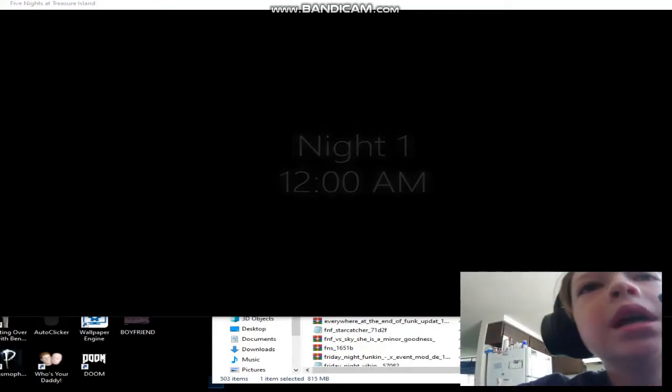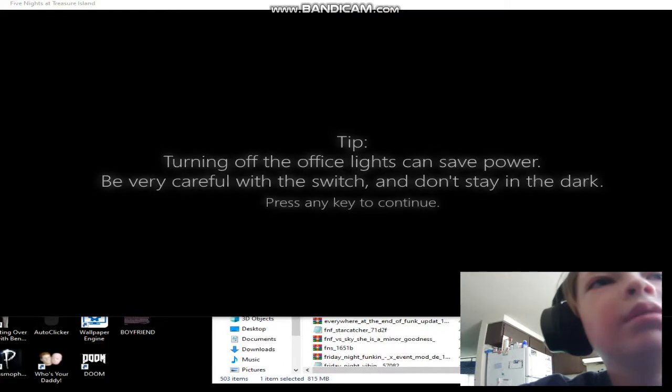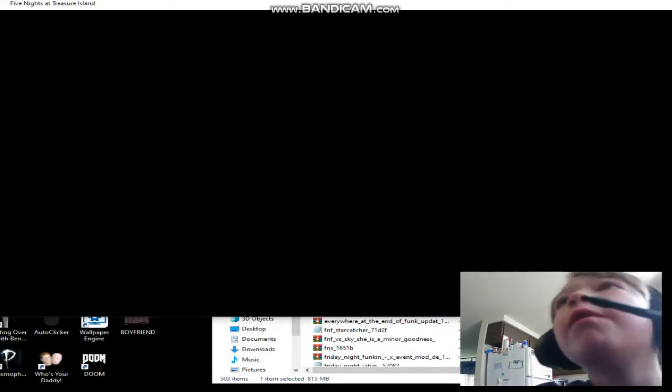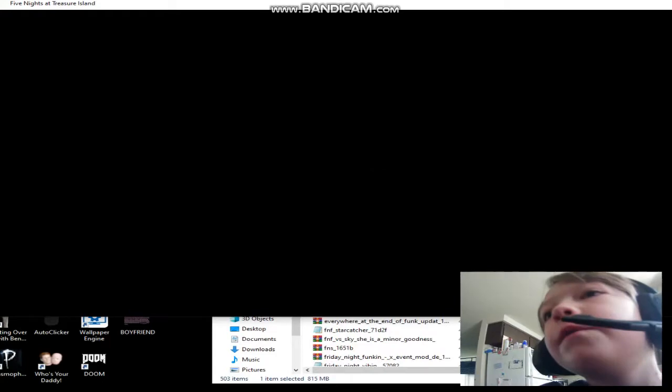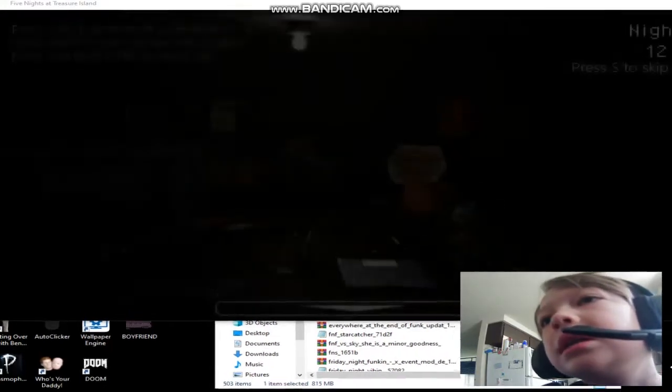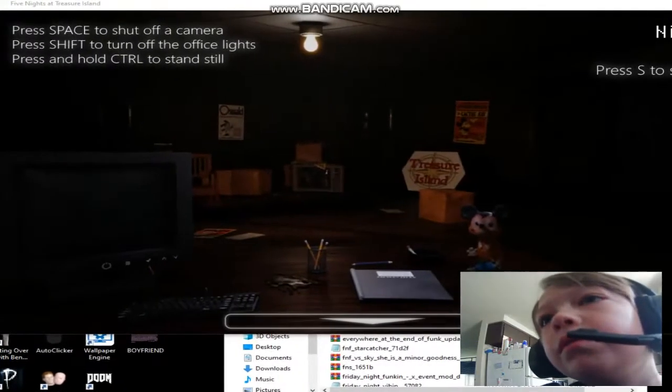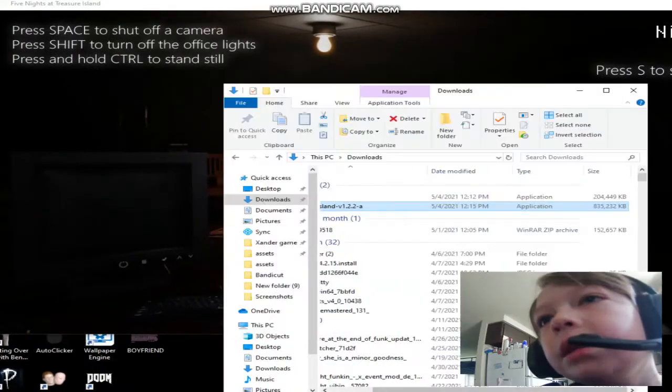What's up guys, today we are going to be playing something that I don't really want to play, but I'm going to - the full version of FNATI! Yes! Finally! What have we all been waiting for?